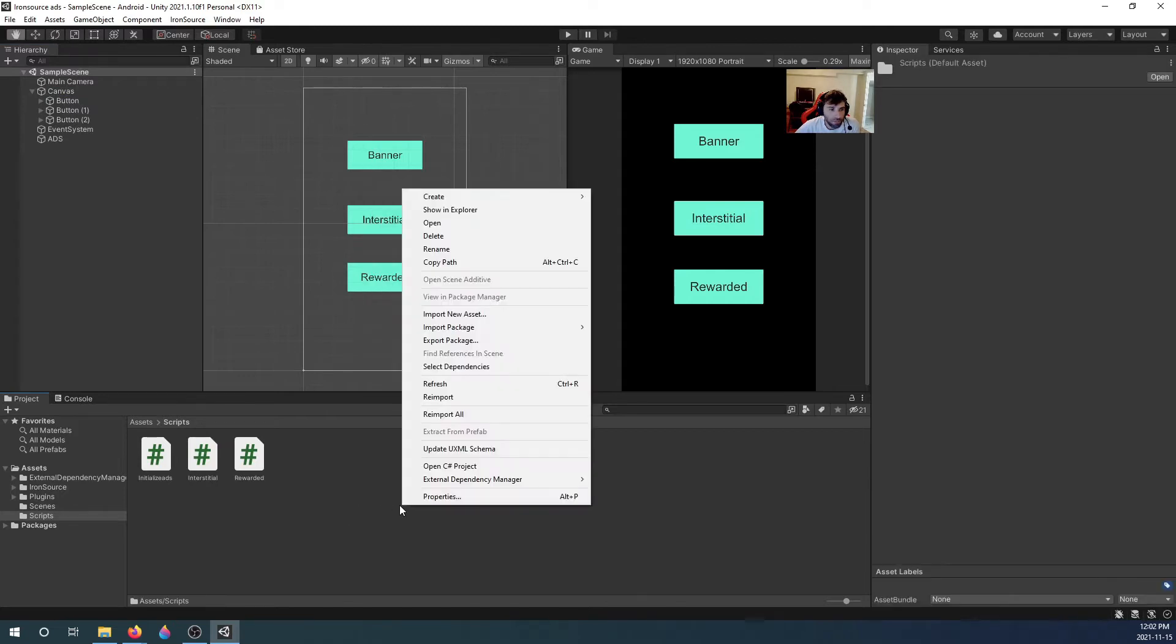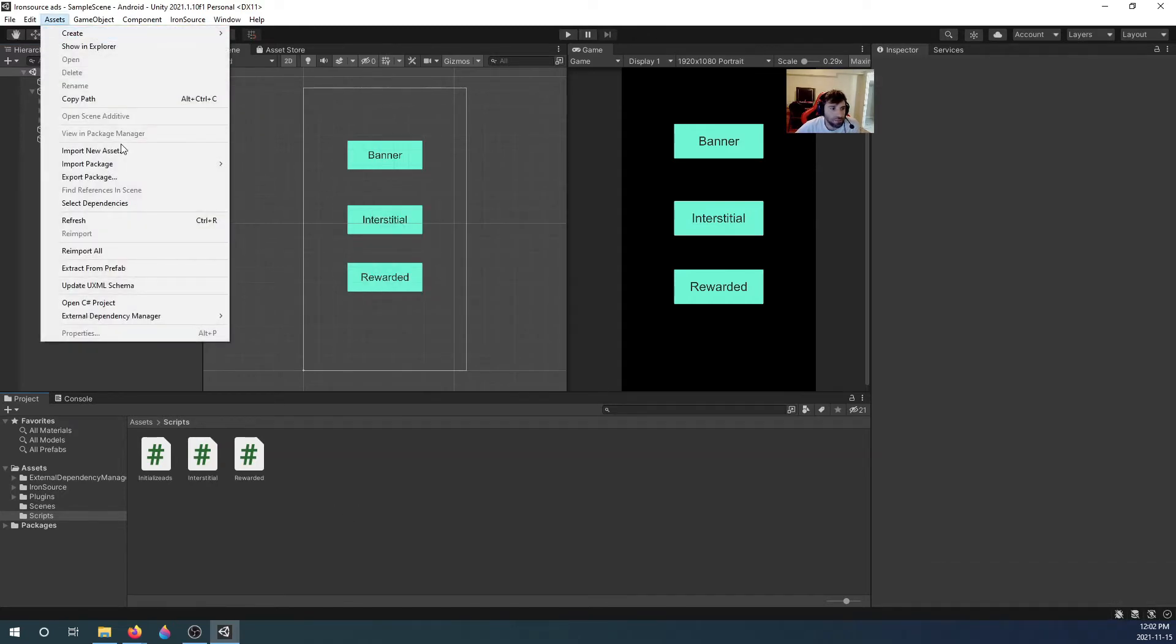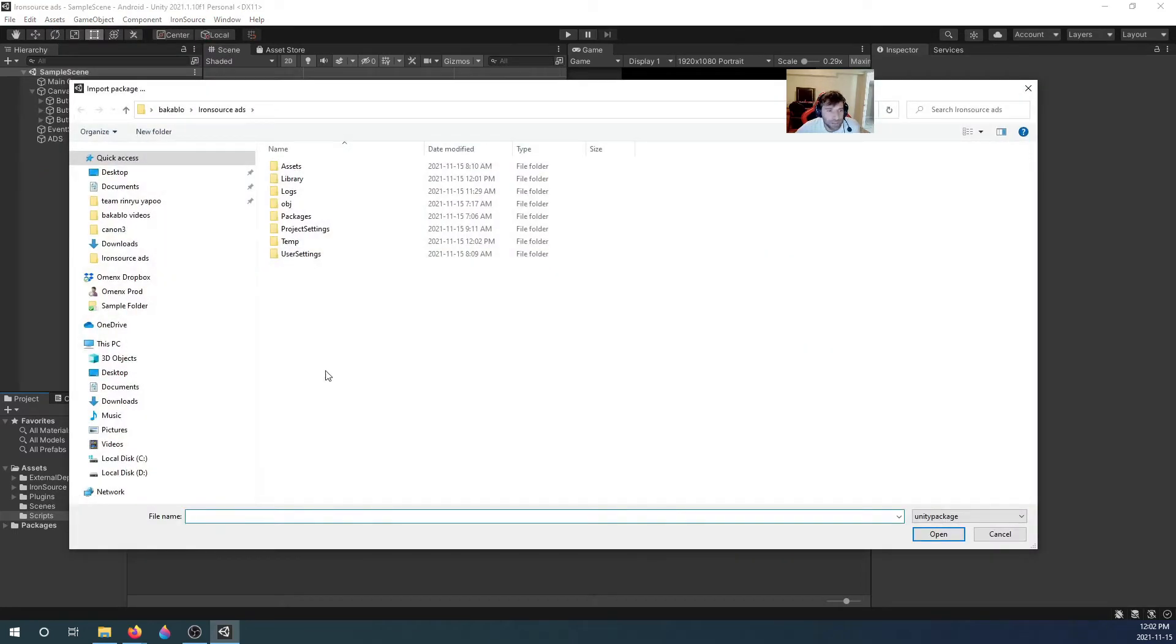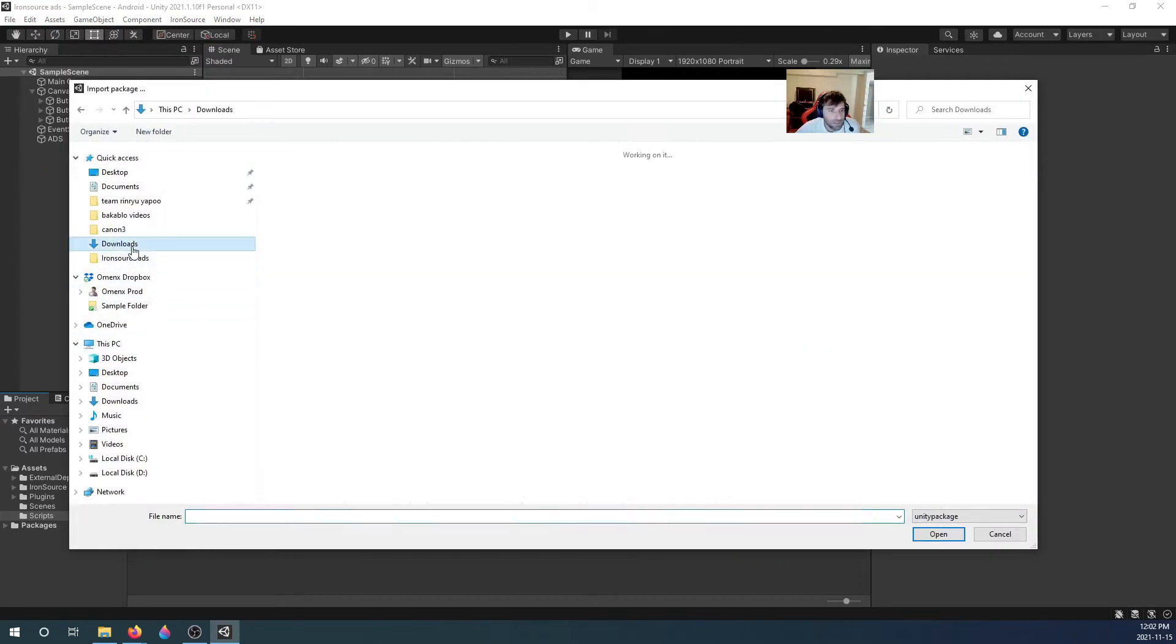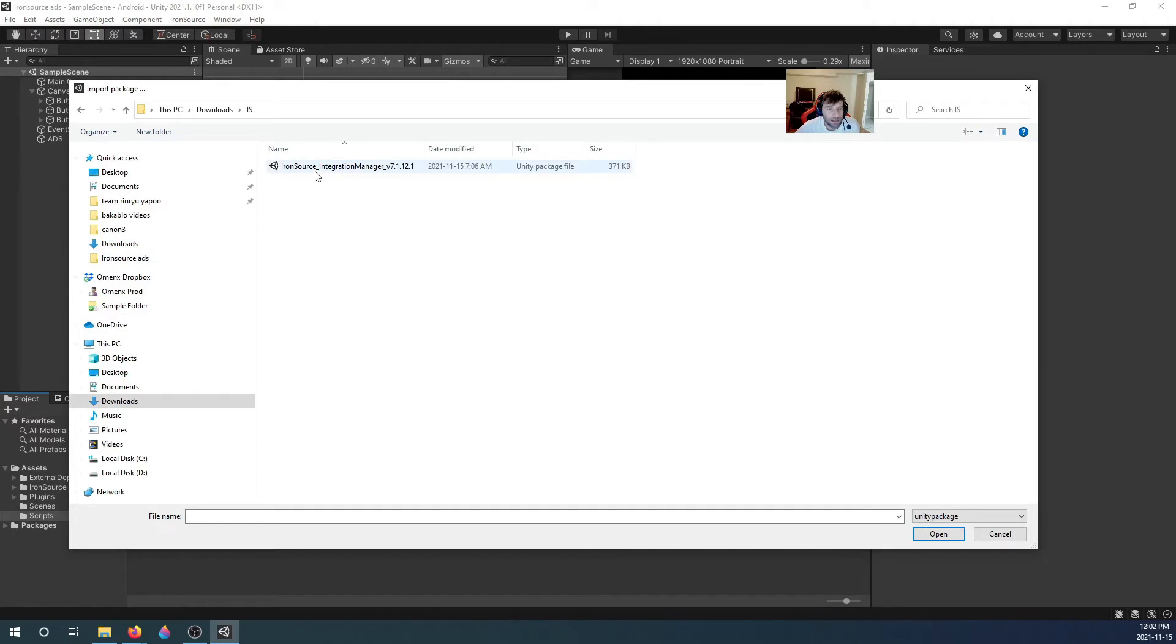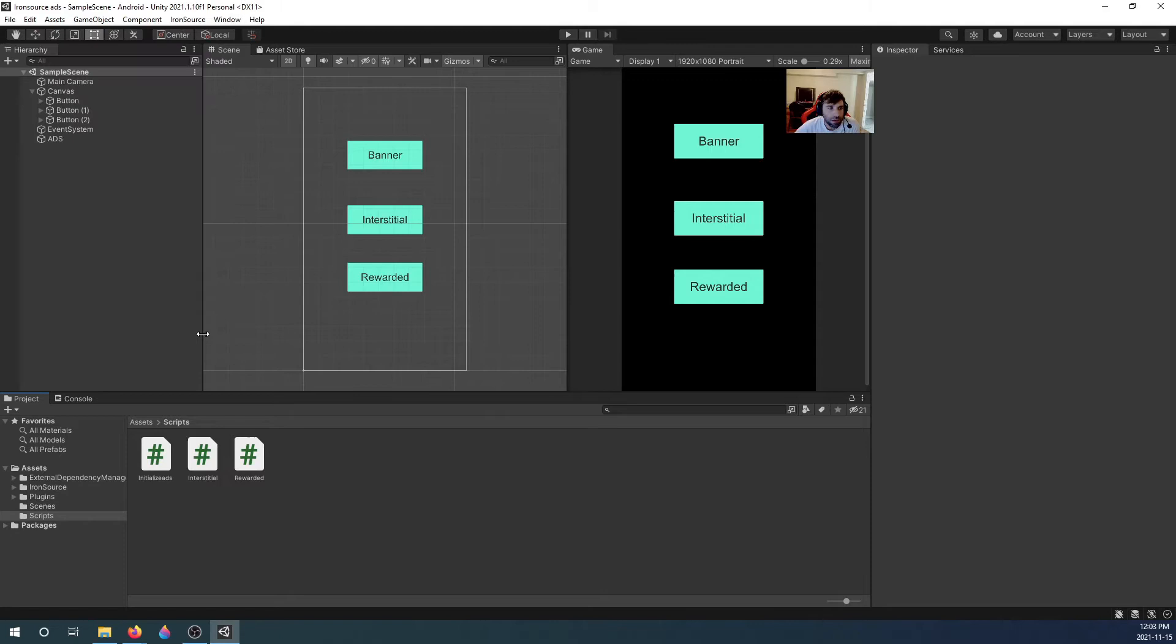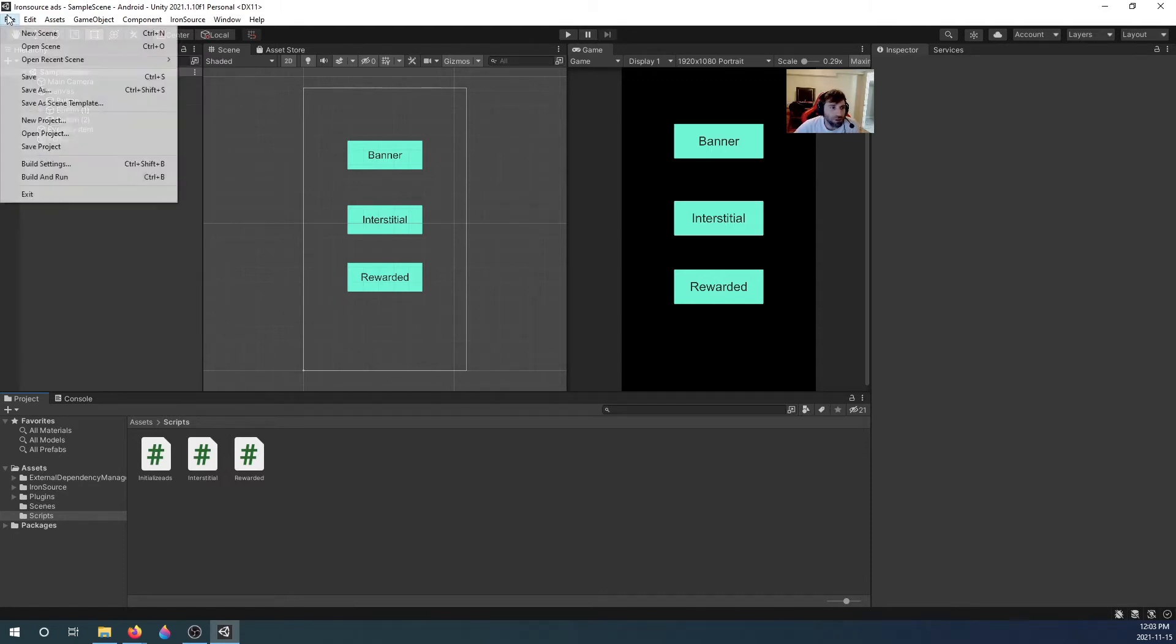You right-click on your project tab here, or you can go to Assets up here. We're going to import package, custom package, downloads. The one you downloaded should be right here. Double click and make sure they're all selected, click OK, and then it will import all of them.